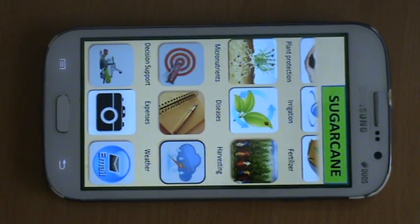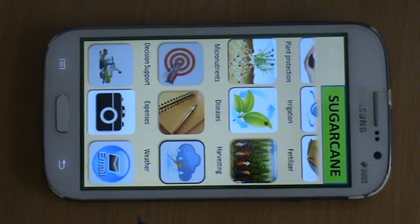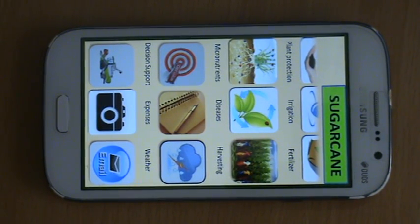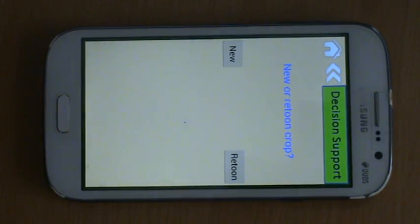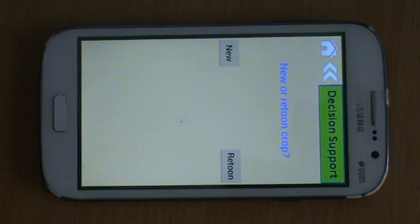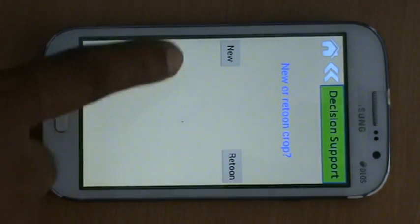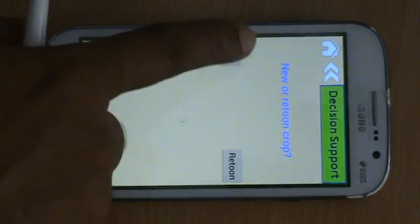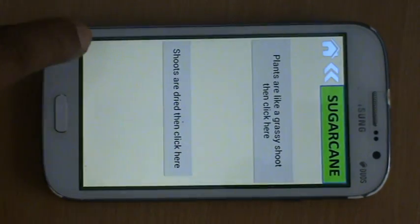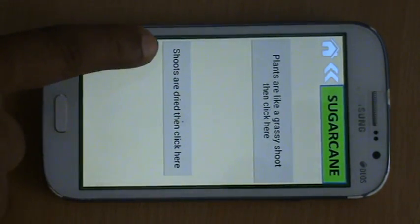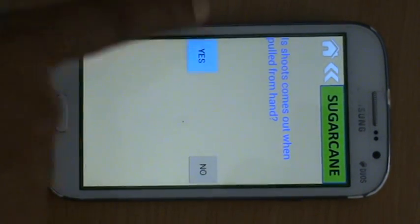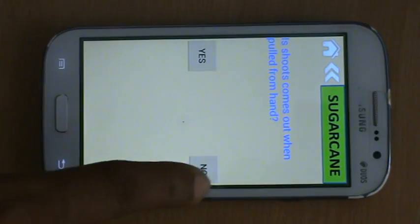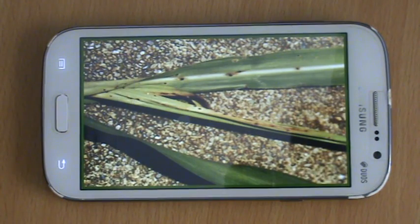Our apps are not just content documents. We have an analytical decision support system built for farmers in a very intuitive and easily understandable way. Let me click on the decision support system, which helps farmers identify which disease the plant is suffering from. It asks whether it's a new crop or old crop, then asks for the age. If I click on a specific age group, it asks some questions. If I click on 'shoots are dried,' it asks whether the shoots come out when pulled. If I click yes, it identifies early shoot borer; if no, it would be shoot borer disease.